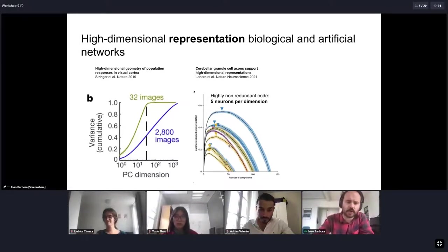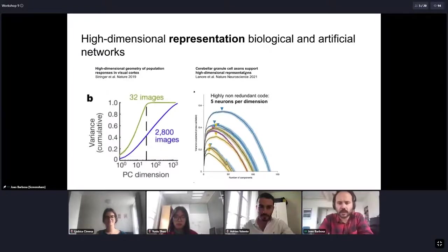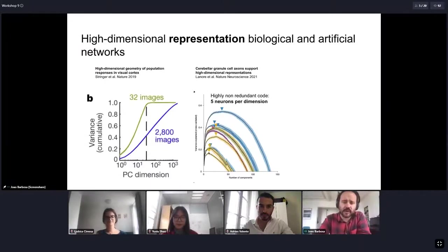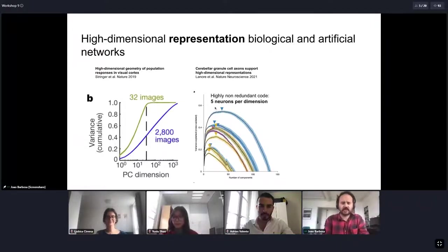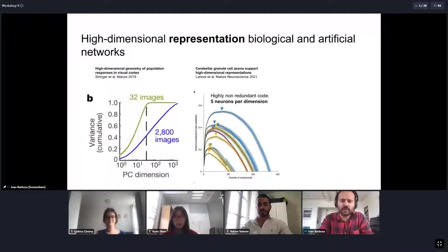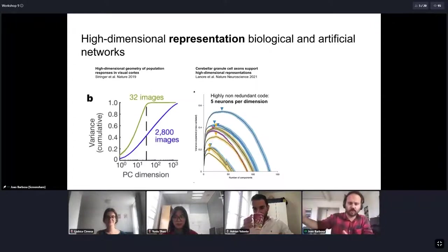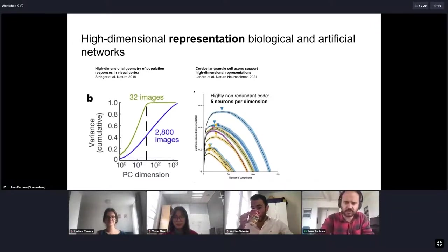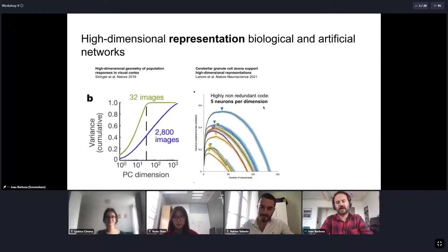There is also evidence for high dimensionality in the cerebellum. Alex Keiko, another speaker here today, and colleagues estimated the dimensionality of cerebellar representations and found them to be very sparse and very high-dimensional. There seems to be a ratio between the number of neurons and the dimensionality: as neuron count increases, more dimensions are estimated, with a ratio of approximately five neurons per dimension — so this code is very sparse and not low-dimensional.